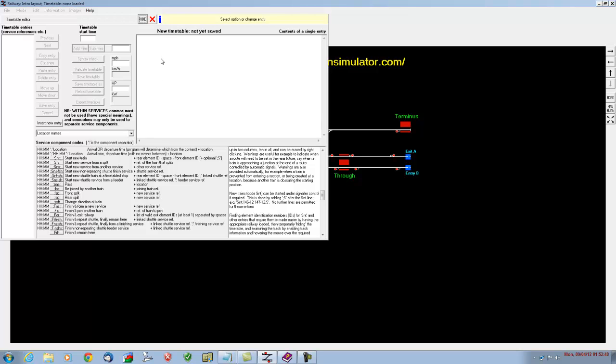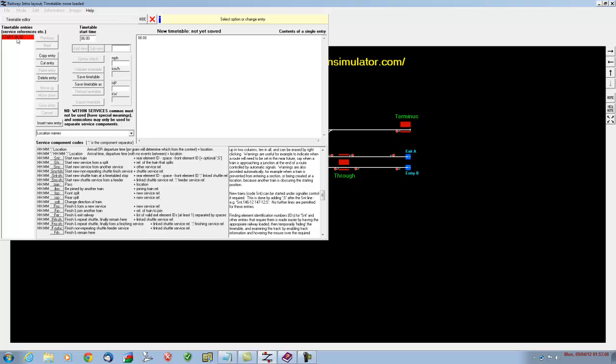The first timetable entry that we need to make is the time, because the program needs to know what time the simulation is due to start. So we're going to type in 06:00 and then save the entry. And over here you can see we've now got our very first entry, which is the start time, and it's automatically entered 06:00 into the timetable start time.